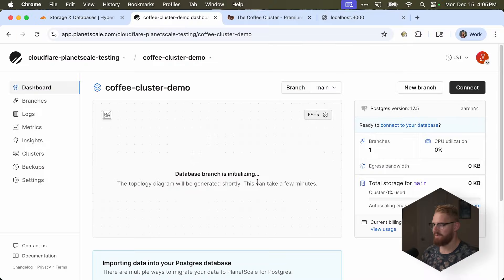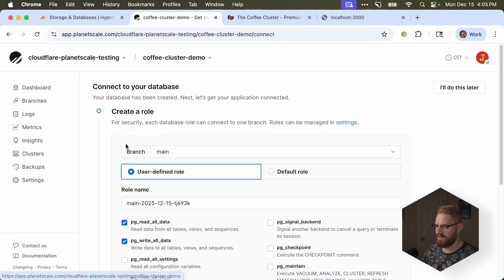So we'll click this one, and we'll create the database. Now creating this database is really quick, but initializing it might take a minute or so. Okay, it's done. I can connect to it now.